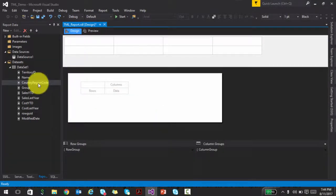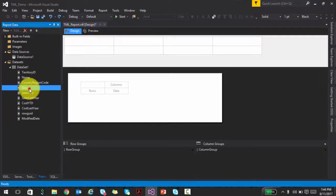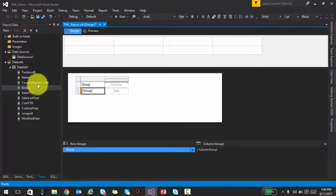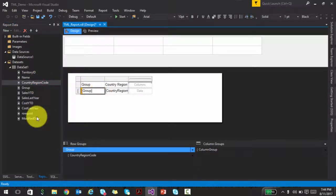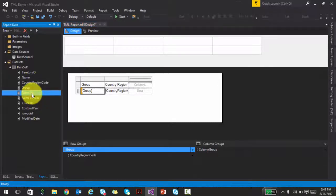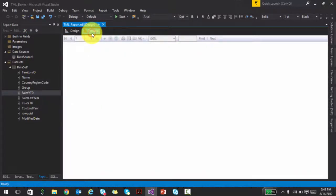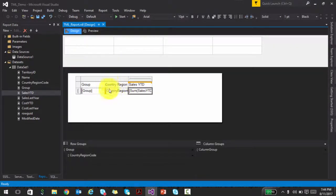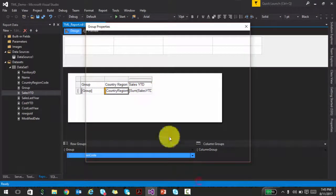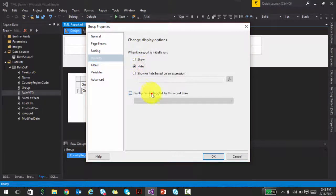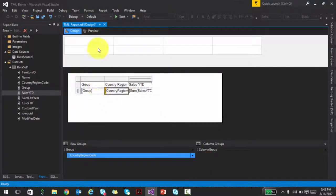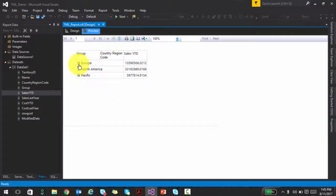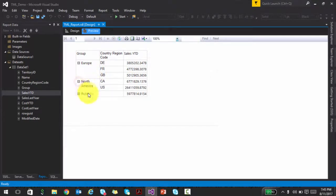Let me show you another example. I'll drag and drop a group, country region code, and sales YTD, keeping it very simple. What we're going to do is control the visibility of the country region code — going to the group properties, going to visibility and saying hide it by default, but only show it when somebody selects some group. In effect, it's going to create a hierarchical effect. If you preview this, it gives you a collapsed version where you can expand and see the sales YTD also expanding accordingly — a nice expand-collapse look and feel.